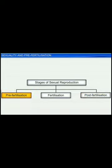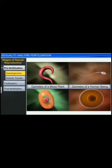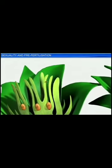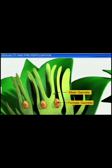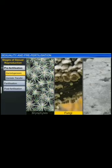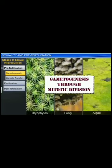The pre-fertilization stage is the first stage in sexual reproduction and includes gametogenesis and gamete transfer — events that occur prior to the fusion of gametes. Gametogenesis refers to the process of formation of the haploid male and female gametes due to cell division in the parent body. The type of cell division is decided by the nature of the parent body. Haploid organisms such as moss, a type of bryophyte, produce gametes by undergoing mitotic division. Apart from bryophytes, other haploid organisms belonging to fungi and algae too produce gametes by mitotic division.